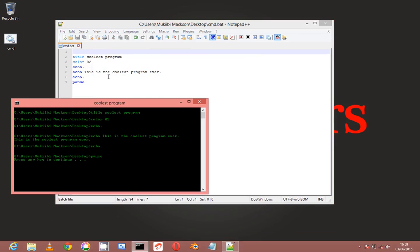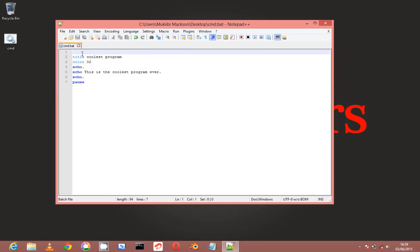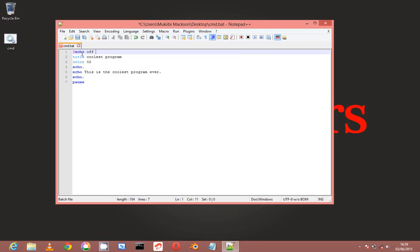It shows every command that it runs and this is not cool, it's disgusting, that looks horrible. So you must always have @echo off at the top of your batch file. Every single batch file you write, you should write @echo off at the beginning.